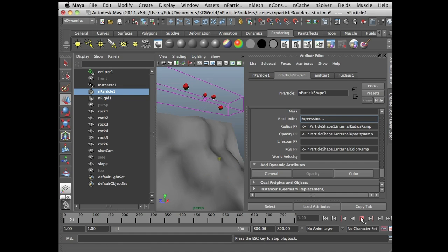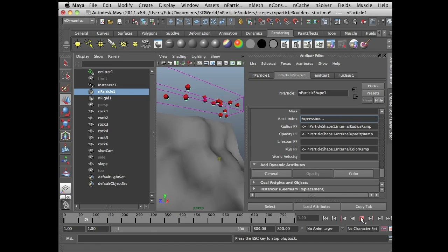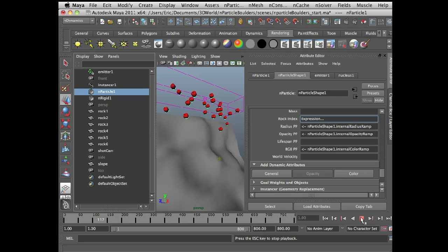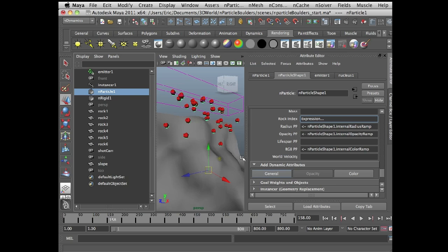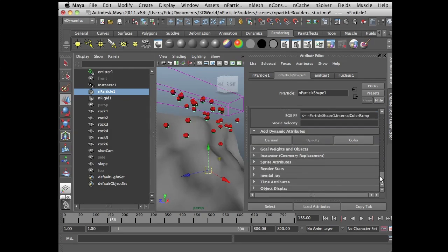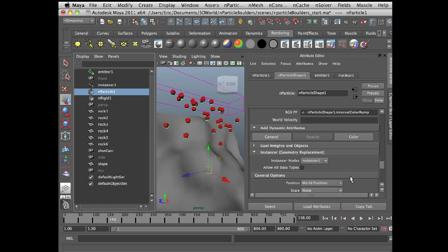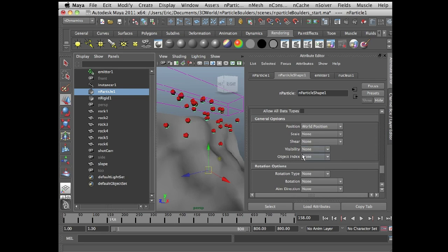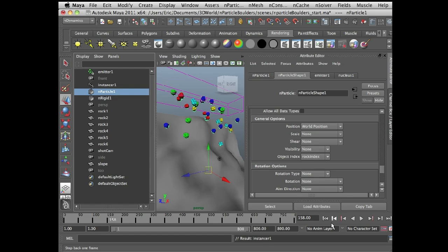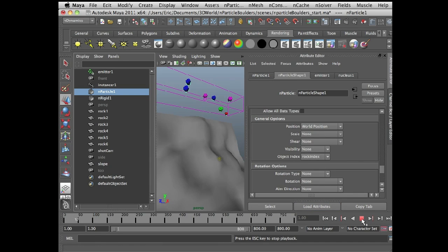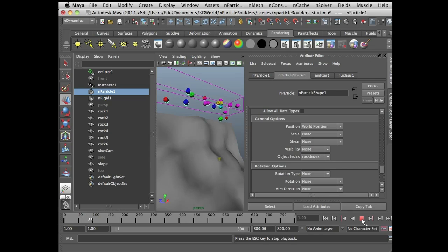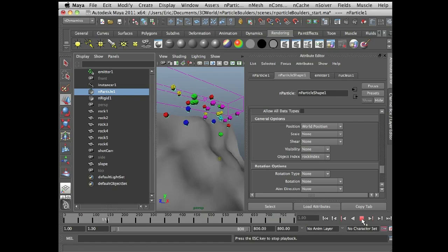And let's play now. And we can see it's not working. So why is it not working? Well, we need to tell the instancer which attribute to use in order to create the index. So once again, while I'm in the nParticle shape node, I'm going to go down to instancer and select object index and choose rock index. And you can see it already starts to randomize. So I'll rewind. And now we'll see a nice random assortment of boulders.